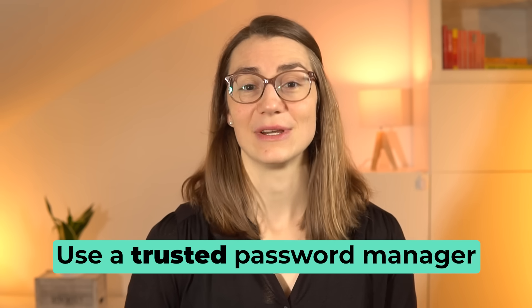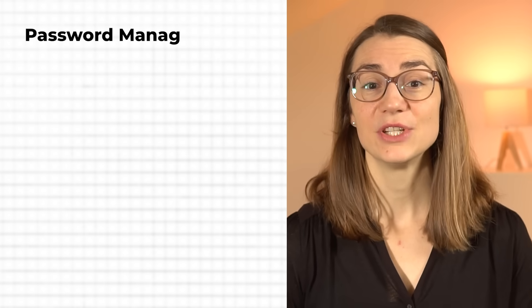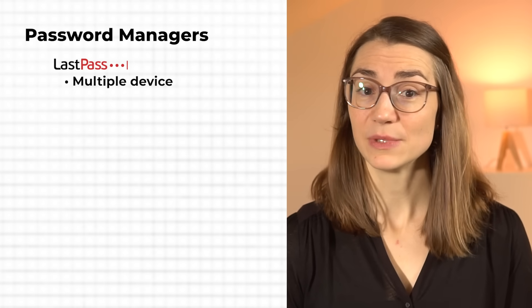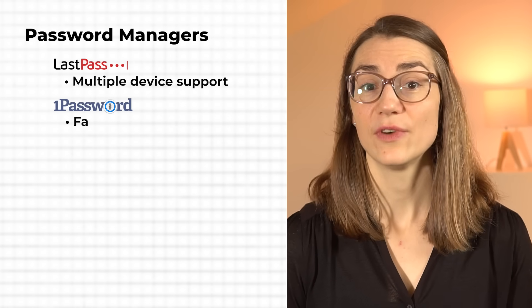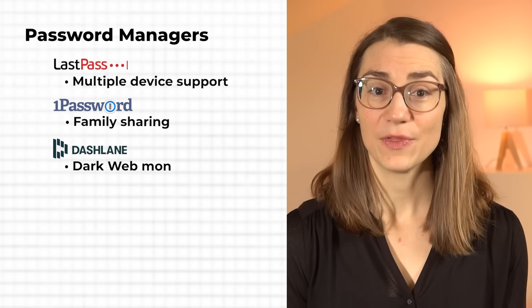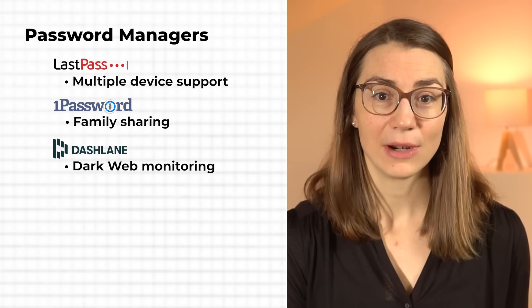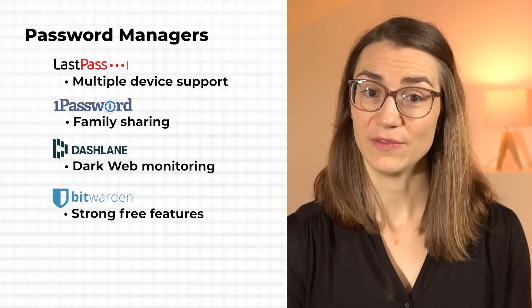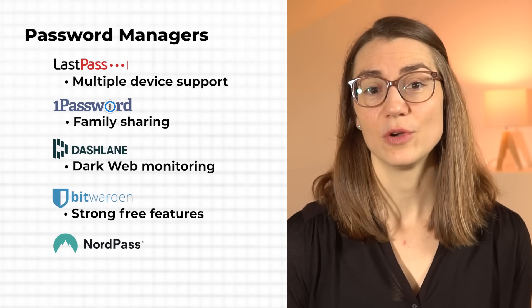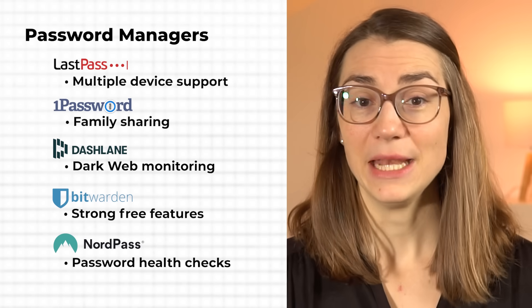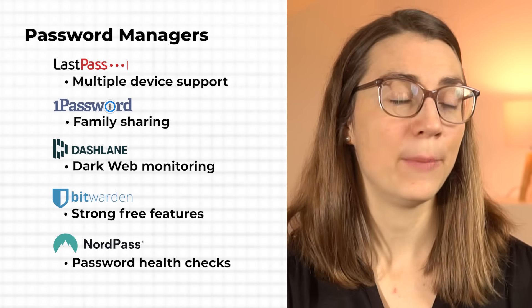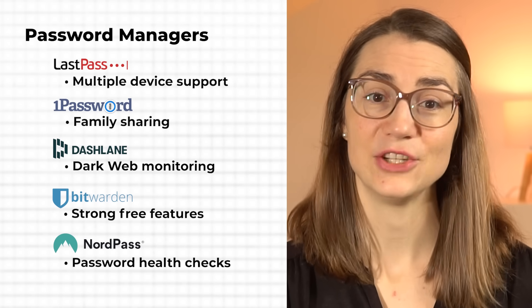With one of these, you only need to remember a single main password and it takes care of the rest. Most password managers can even create strong, unique passwords for each account, so you're not stuck reusing the same password everywhere or trying to come up with crazy new ones every time. Some great options include LastPass for multiple device sync, 1Password for family sharing, Dashlane with dark web monitoring, Bitwarden for strong free features, and NordPass for easy setup and password health checks. Many of these have mobile versions, which are perfect for managing passwords on the go. I started using a mobile-friendly password manager at the beginning of this year and it saved me countless times when I needed a password on the spot.